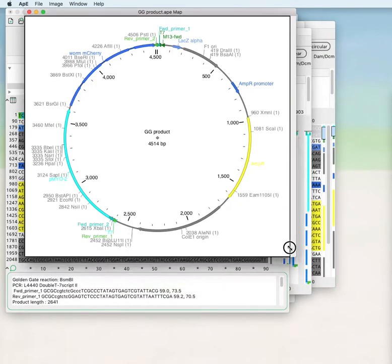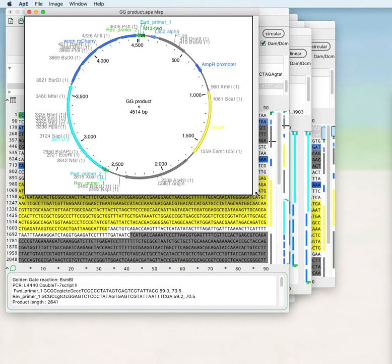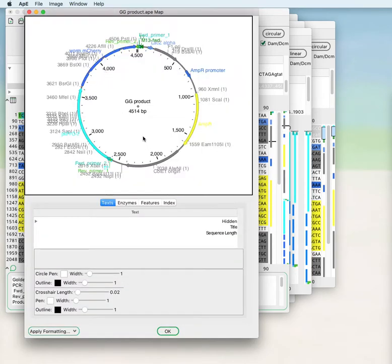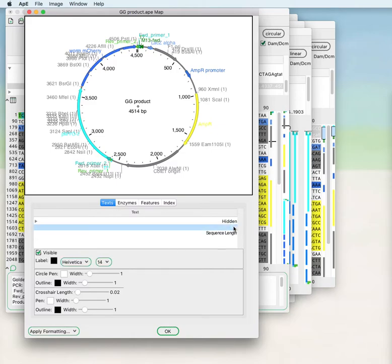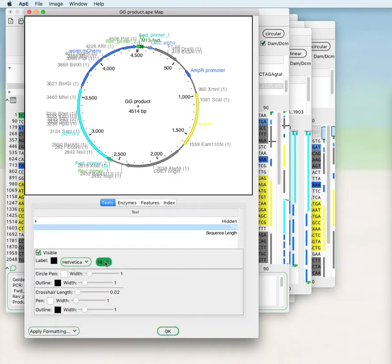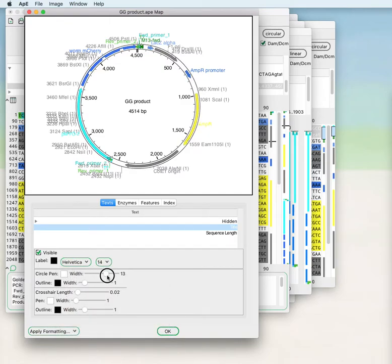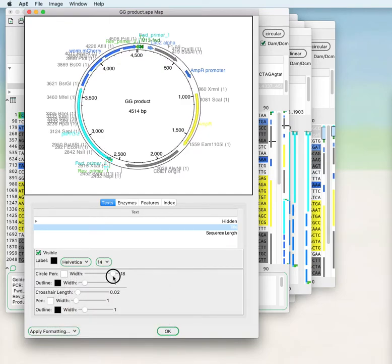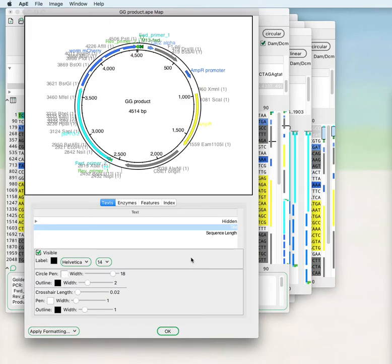Once you have the graphic map you can configure either by right-clicking anywhere within the window or clicking image configure. This will allow you to configure things like the font of the text, the font size, and the circle of the map.